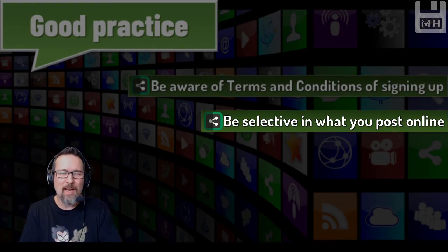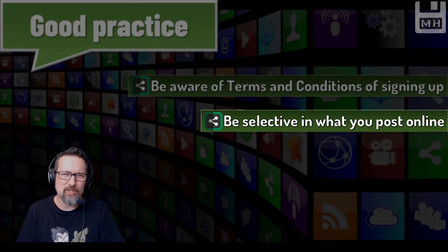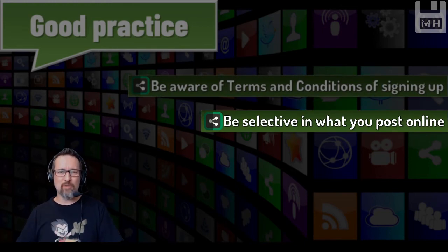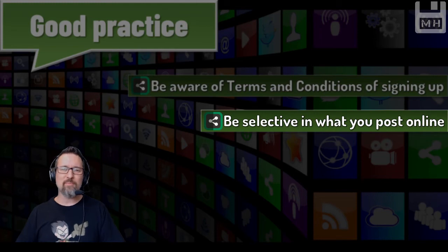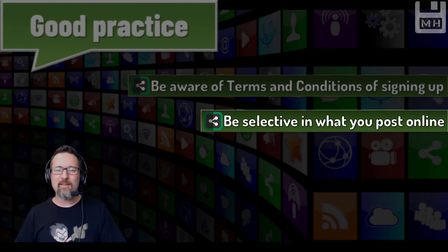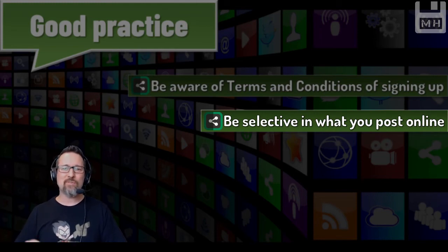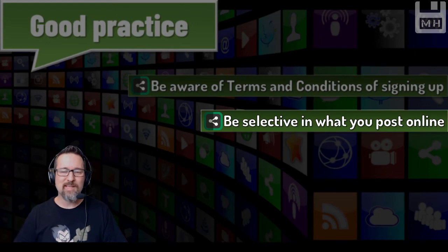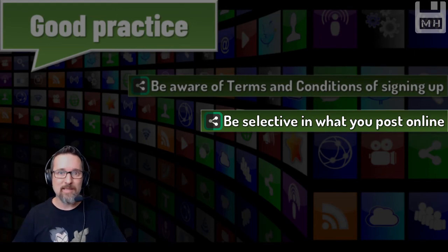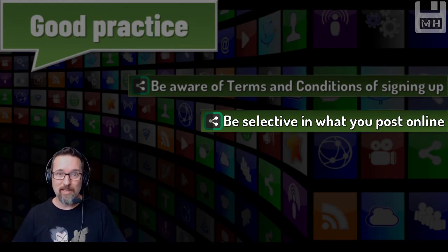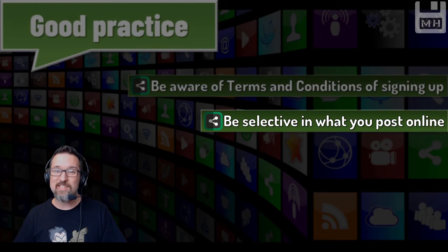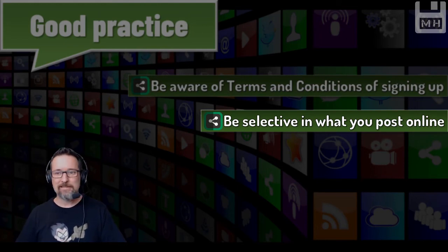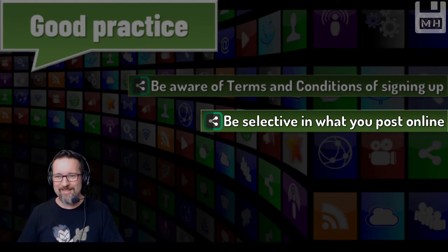This is just common sense, logical guys - just be selective in what you post online. Don't put stuff online that you wouldn't mind your mother or aunt or someone in your family seeing publicly. Think about it that way. If your mother would see that, would she slap you on the back of the head or would she say 'oh, that's so cute?'